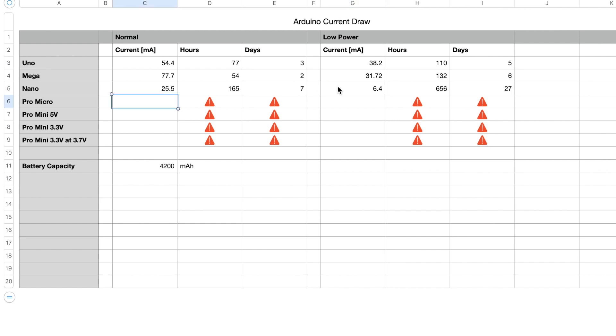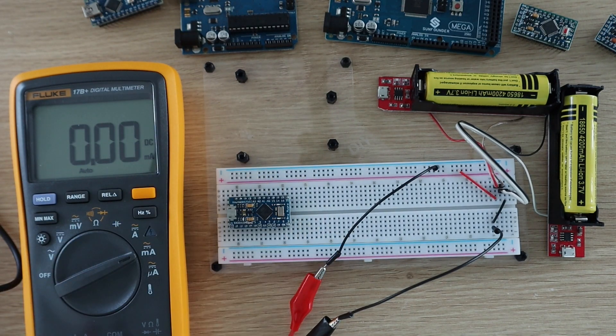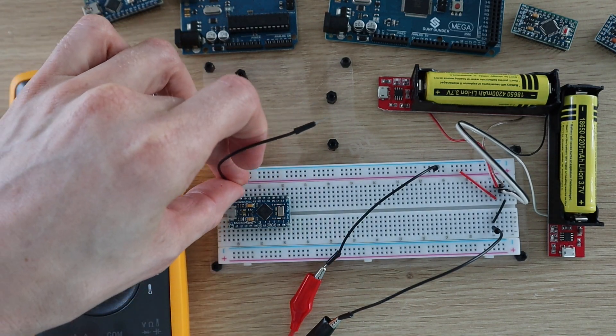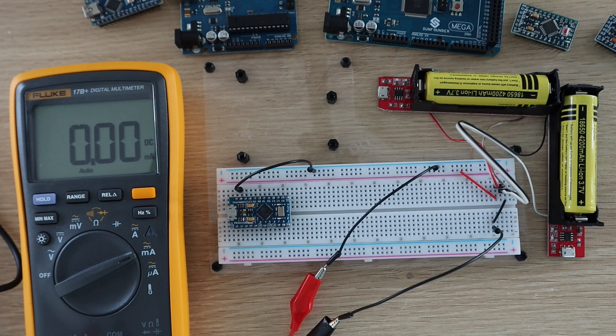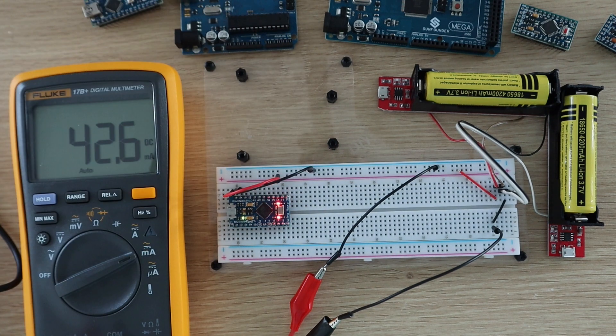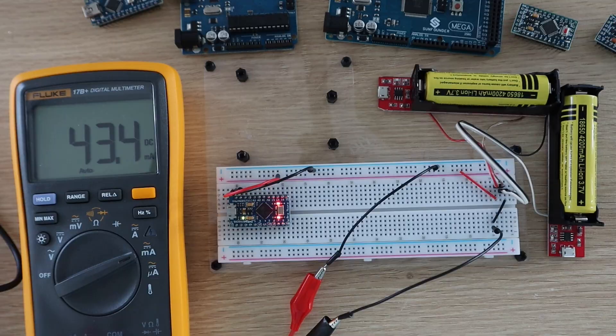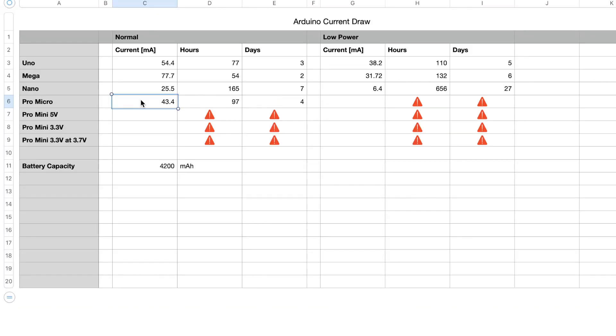Let's see if the Pro Micro can get us there. The Pro Micro actually did a lot worse than the Nano. It drew around 43.4 milliamps, so it would only last for 97 hours or four days.